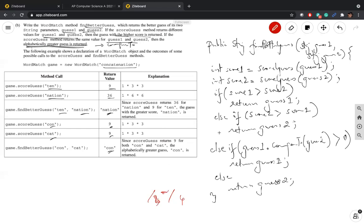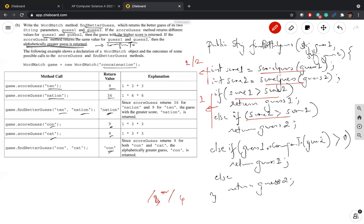The two scoreGuess calls will be worth one or two marks. Getting the score comparison done is another mark, and doing the compareTo comparison is another mark. Depending on whether each call gets its own mark or they share one, that's how the scoring works. That's all there is to question one.